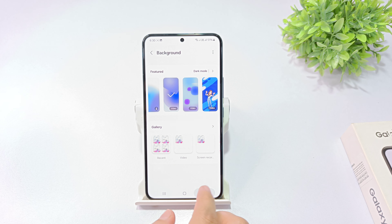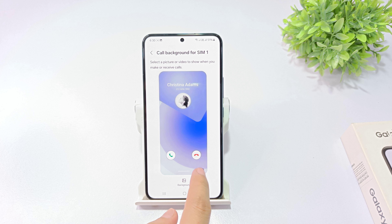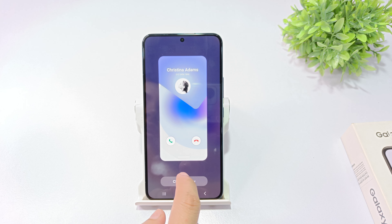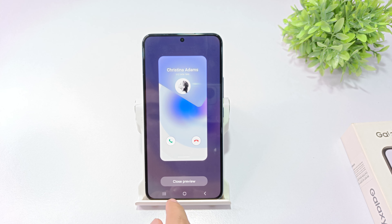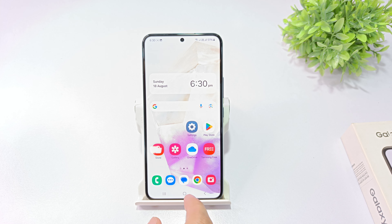I will click on SIM 1. If you have a call background setting, you can move it a little. There will be a video playing on the front, and there will be a video playing on the back.